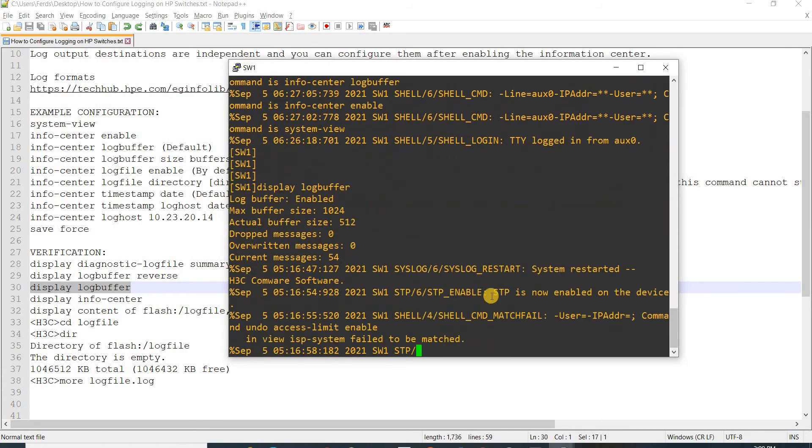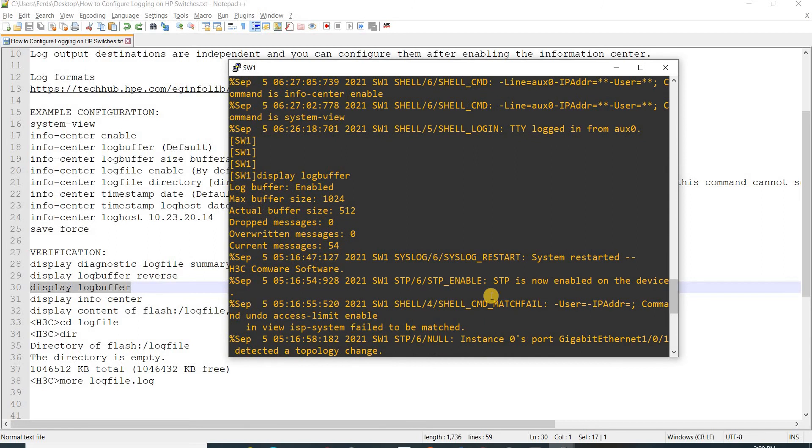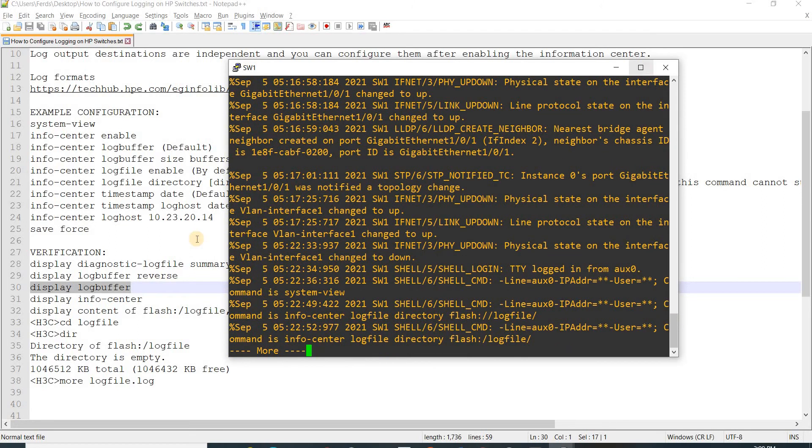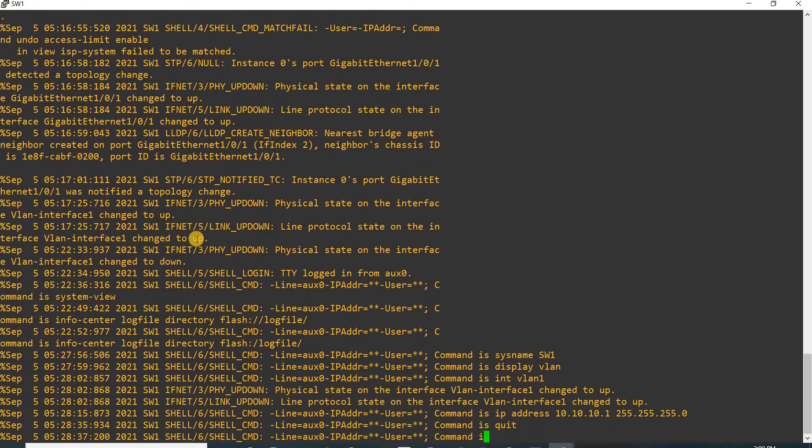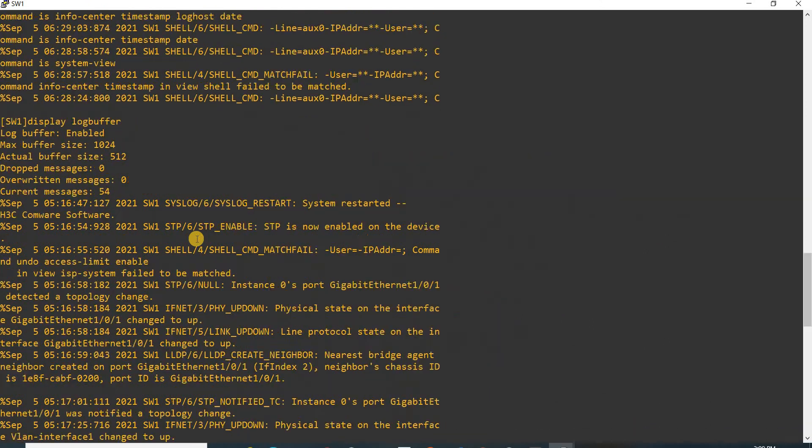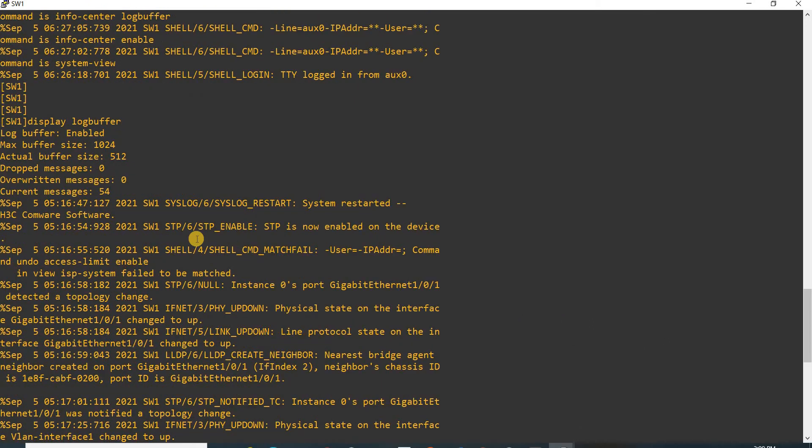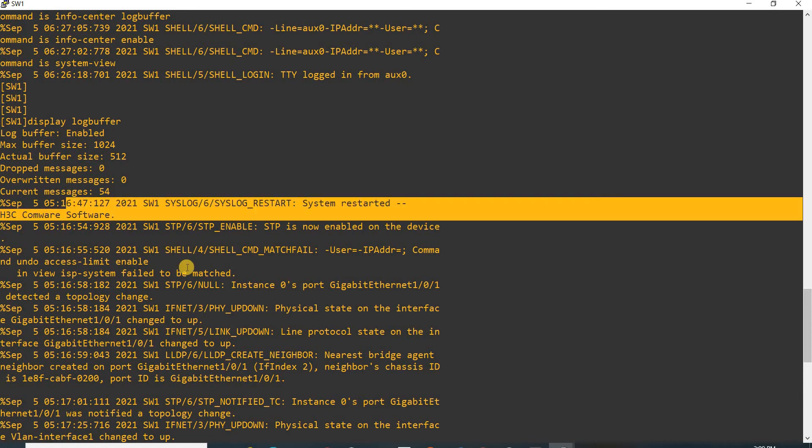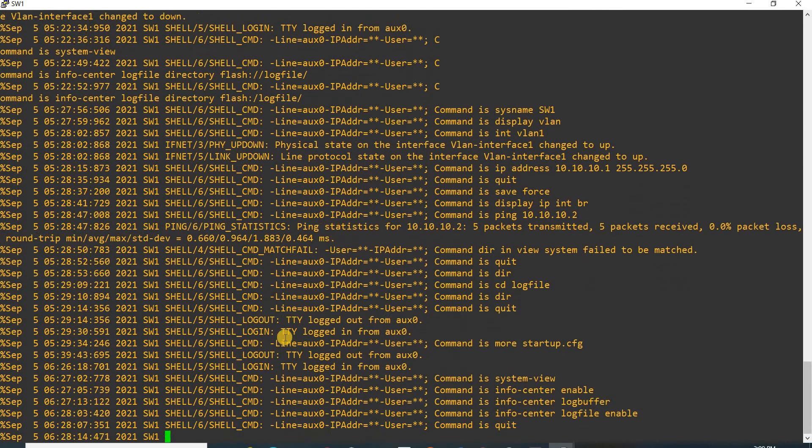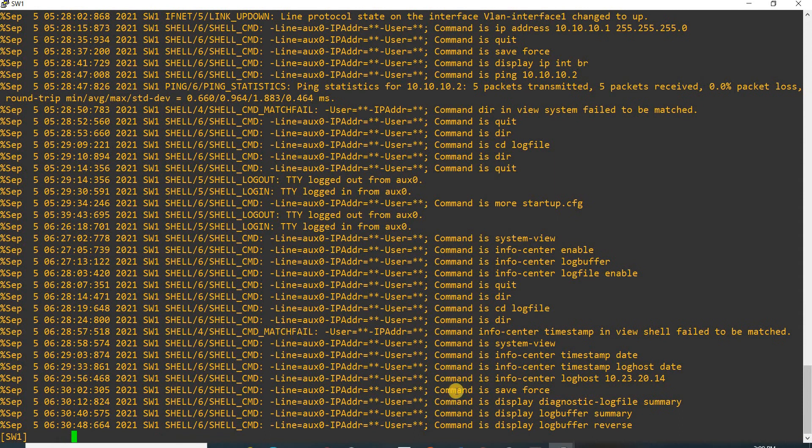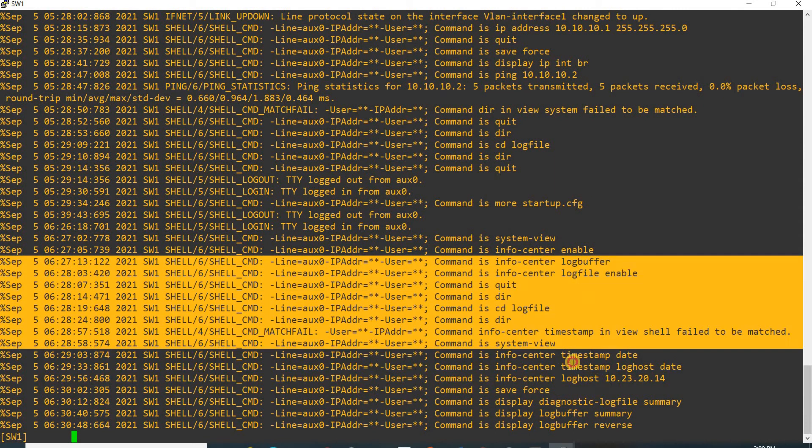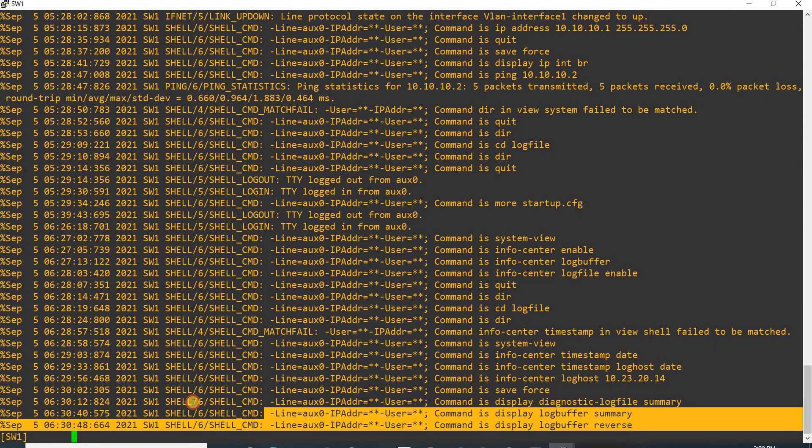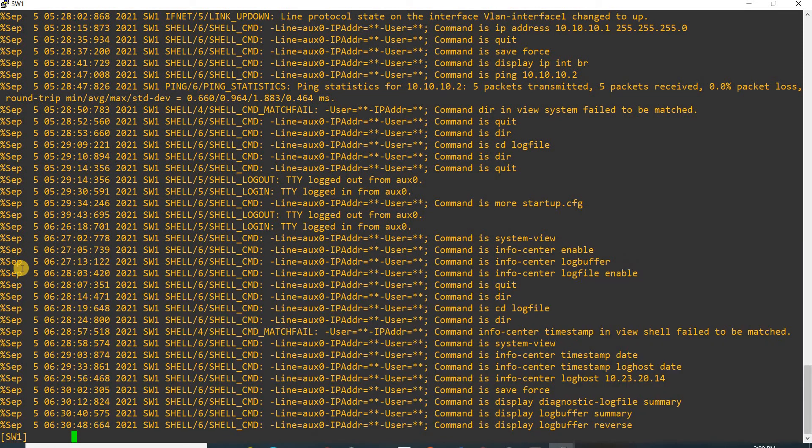This is another command - display log buffer command. This will give you the oldest commands, I mean logs, and if you scroll down you will see at the bottom that these logs are the most recent logs.